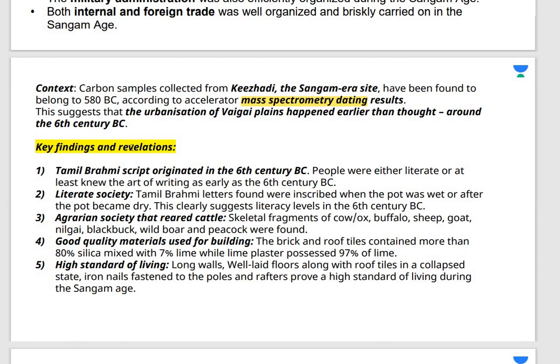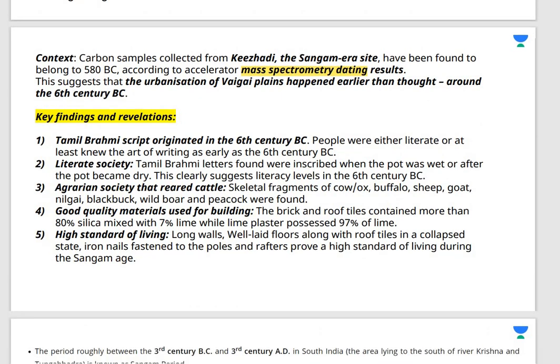Key findings from the study: the Tamil Brahmi script originated in the sixth century BC, indicating people were literate. Tamil Brahmi letters were inscribed on pots both when wet and after drying, showing permanent inscription techniques. Evidence of an agrarian society was found — skeletal remains of cow, ox, buffalo, sheep, goat, and nilgai. Good quality building materials were used, including 80% silica and 97% lime. People had a very high standard of living during the Sangam age.